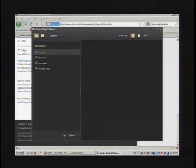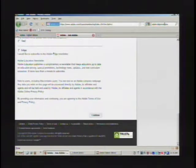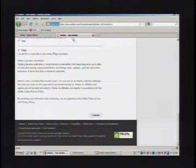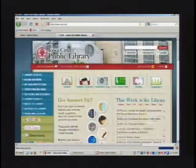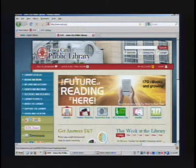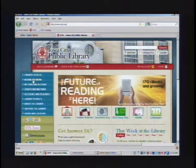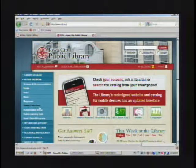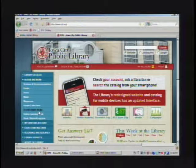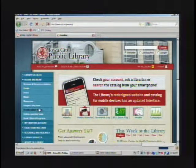The third step is actually downloading an ebook from our webpage. You'll go to icpl.org, and over here on the left side under Books and More, click on that, and we have the Downloadable Media page. Click on that.